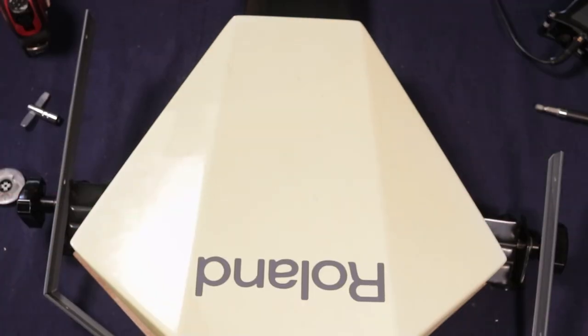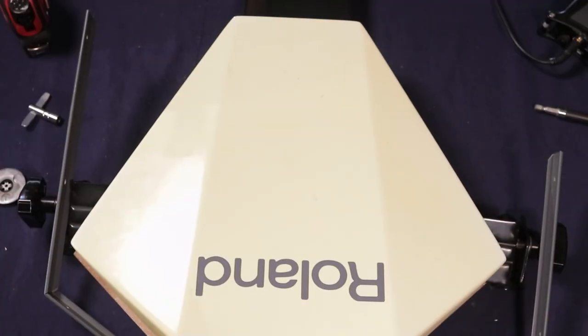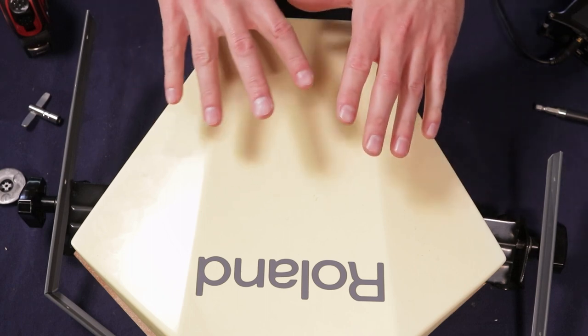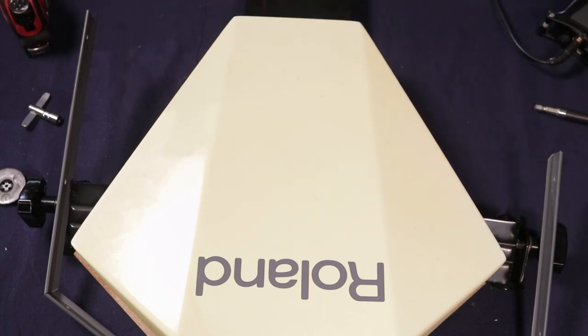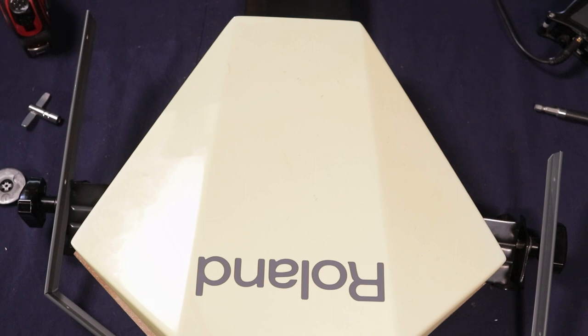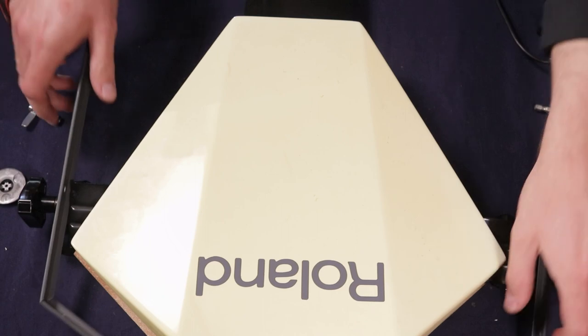Okay, so this last pad, I kind of struggled on whether or not to include this in the video, because taking this apart did not go exactly the way that I was hoping. It's the sister pad to that PD-31 on the drum set that came out in 1987.